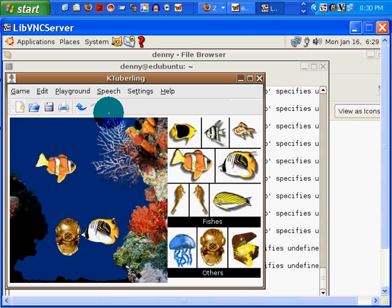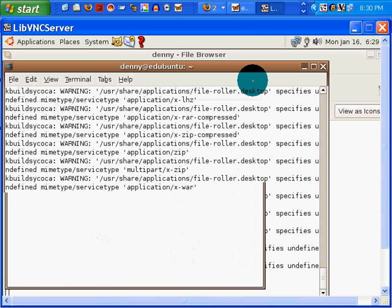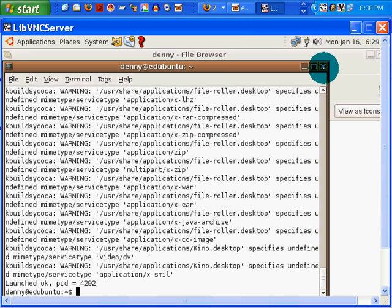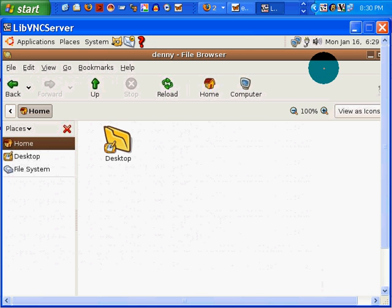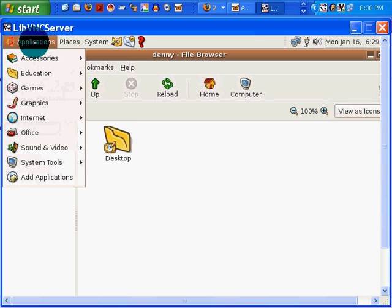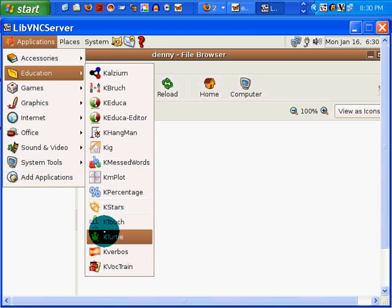So, K-Tuberling, one more little fun thing that you can discover in Edubuntu, via the, well, maybe under applications. Let's see. Nope.